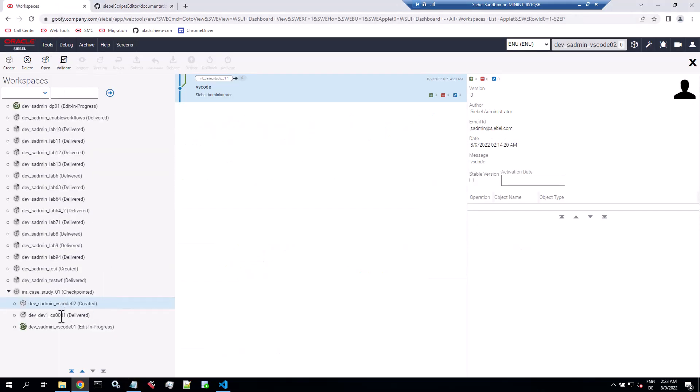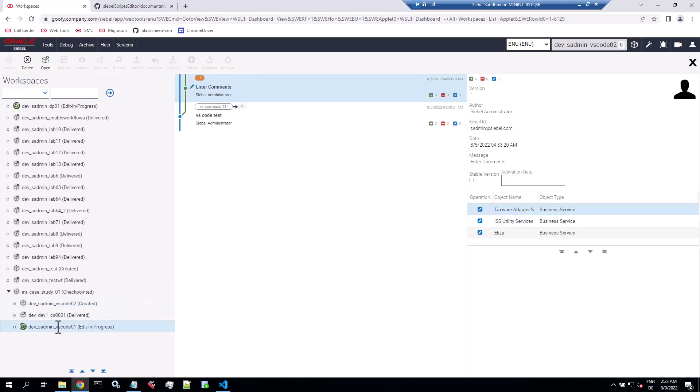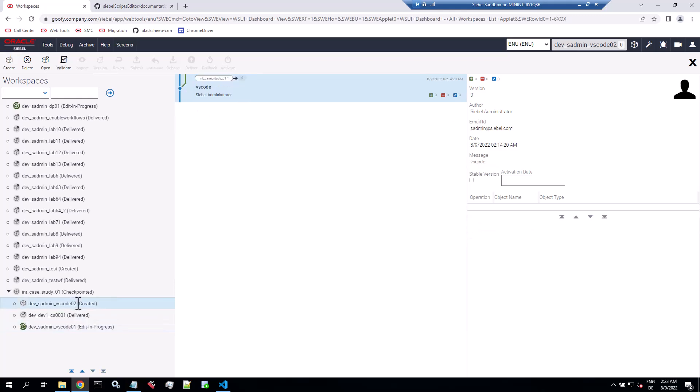Those developer workspaces you need to create the natural way in the workspace explorer or the workspace dashboard. So here I have them as children of an integration workspace. One is just created and one I'm already used for some testing.